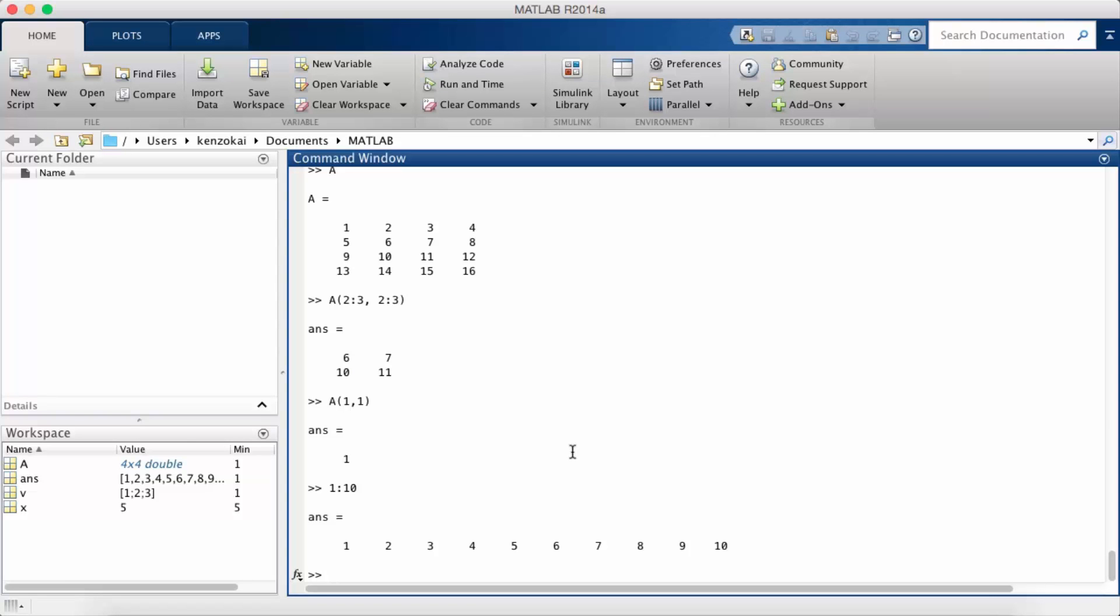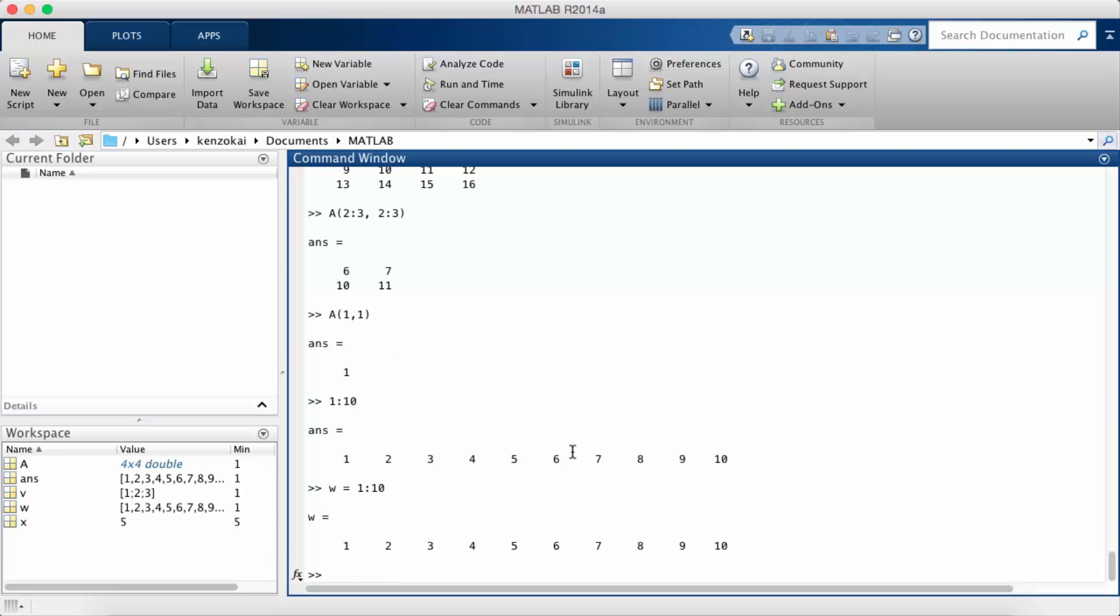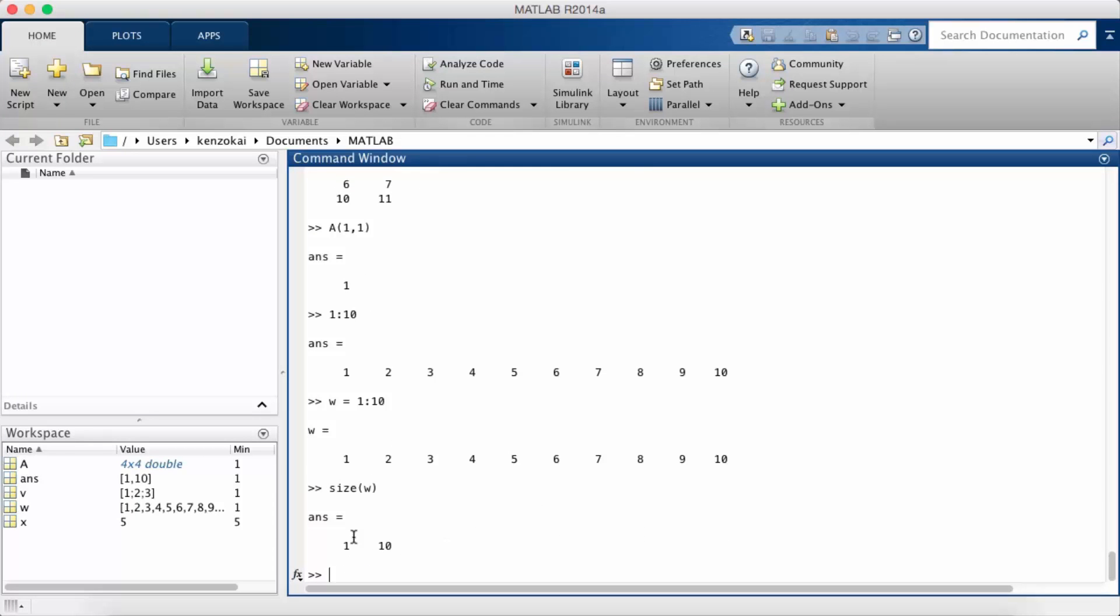And so say I want to assign this to a variable. Let me check the size of W. So that creates a row vector with the elements 1 to 10. It's simpler to do than typing 1 through 10 manually.